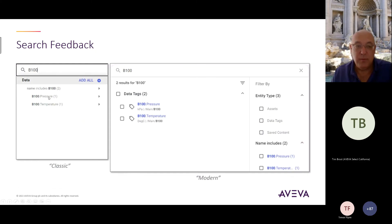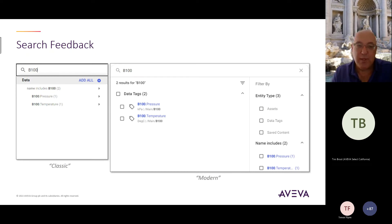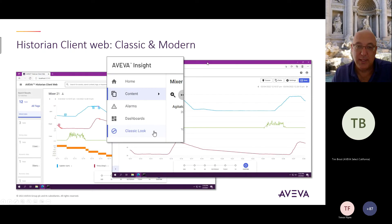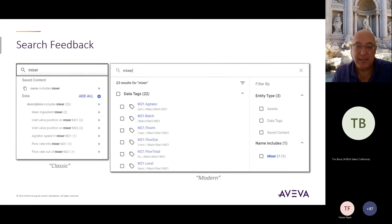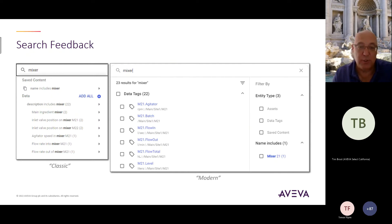In the old classic interface, you had to pick each tag individually. Now in the new one, there's a checkbox by the tags, and more metadata is displayed in the search — including what the tag is, its description, its unit of measure, and where the tag is located in your plant model.